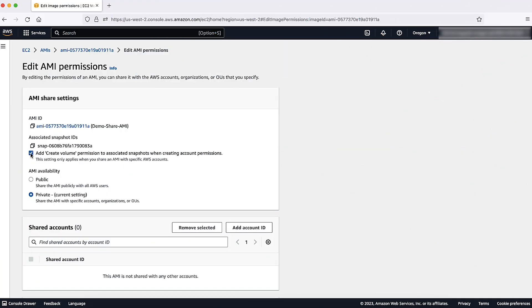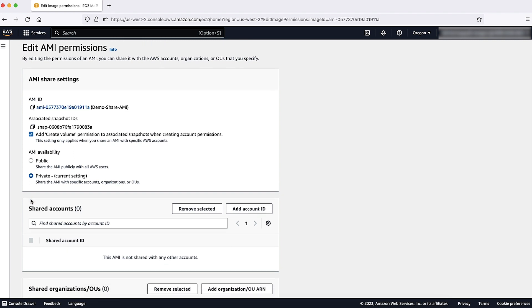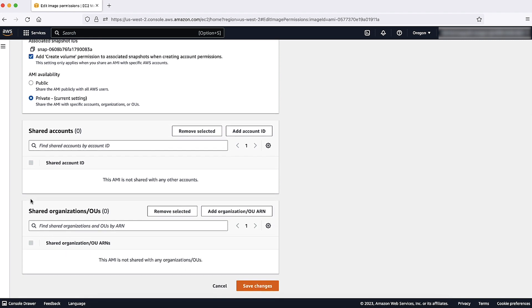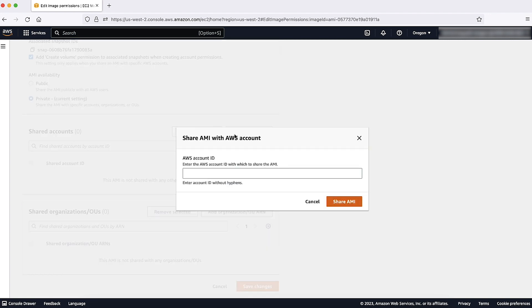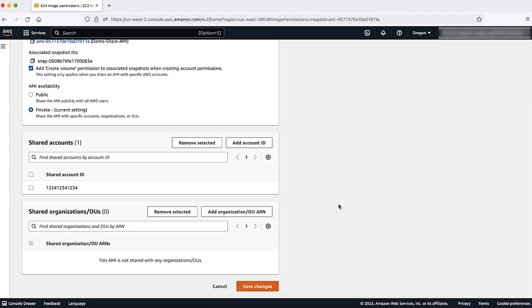Because we want to share the AMI privately, we'll keep this AMI private. In the Shared Account section, we'll enter the AWS account number that will give users in that account access to the image you want to share. Choose Add Account ID, enter the account number, and then choose Share AMI.